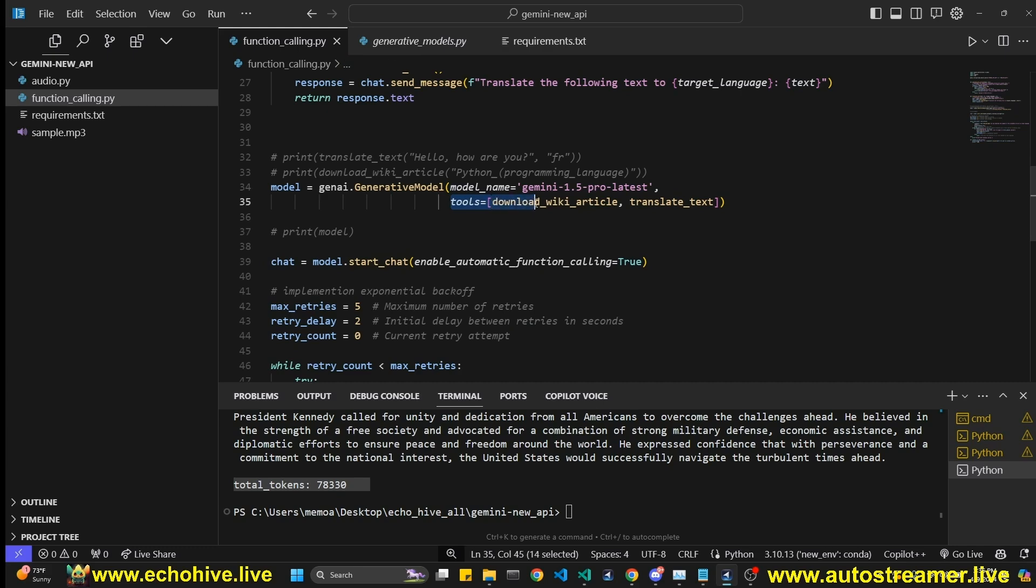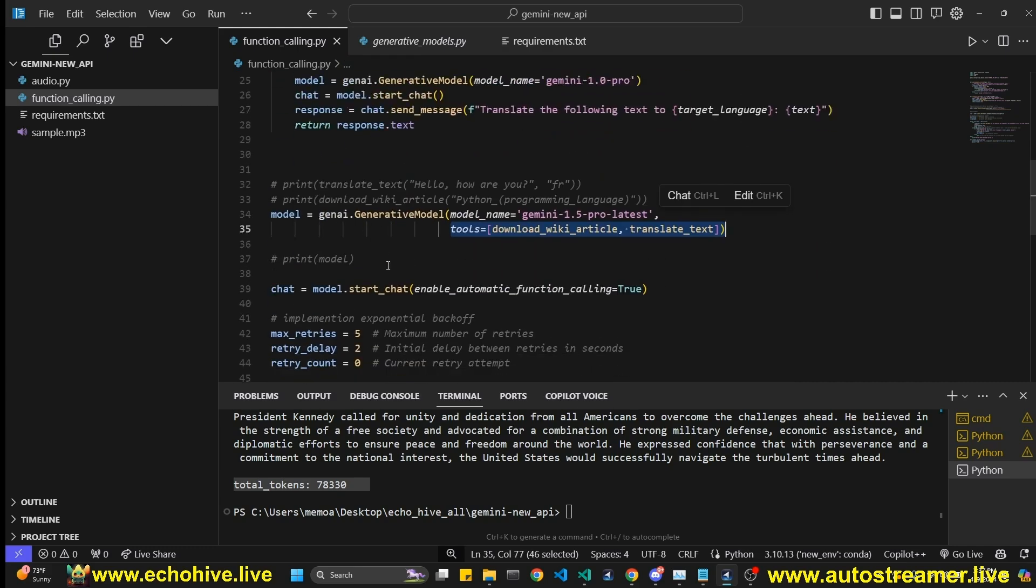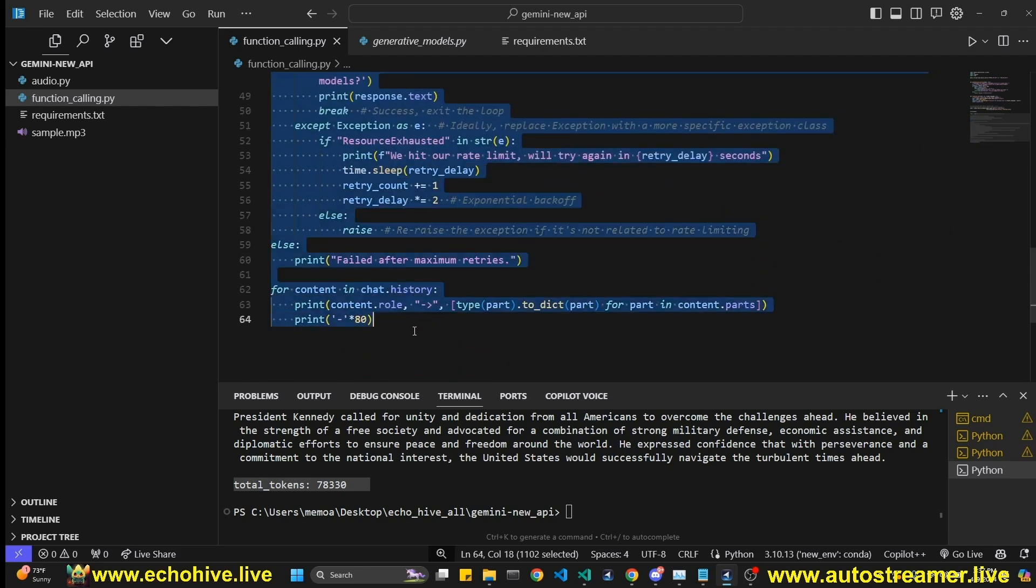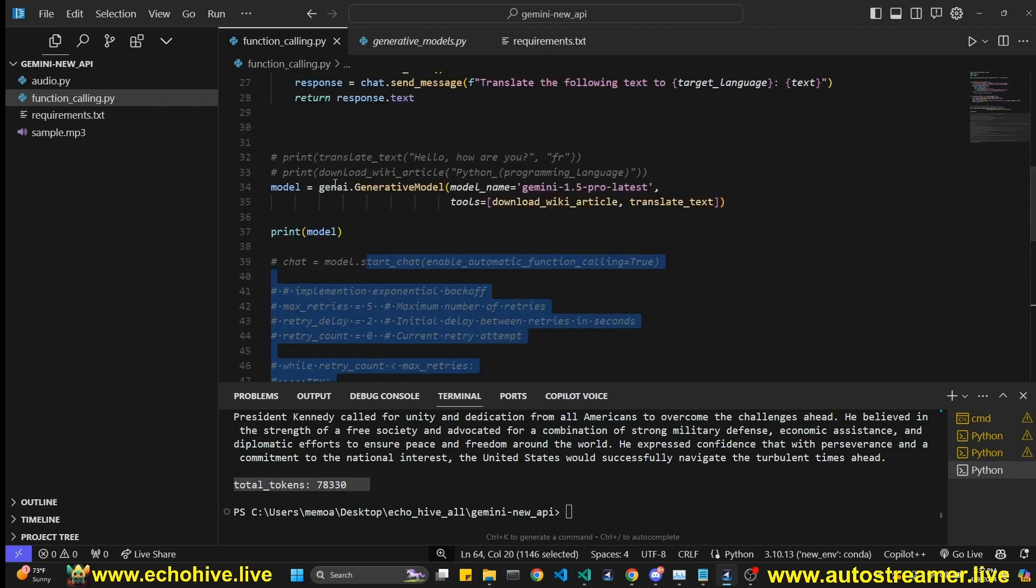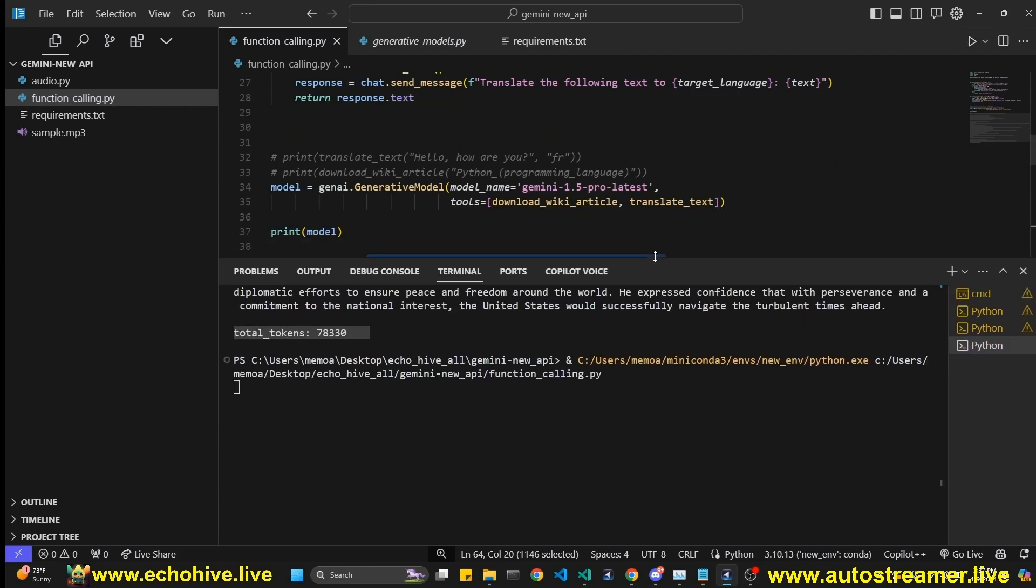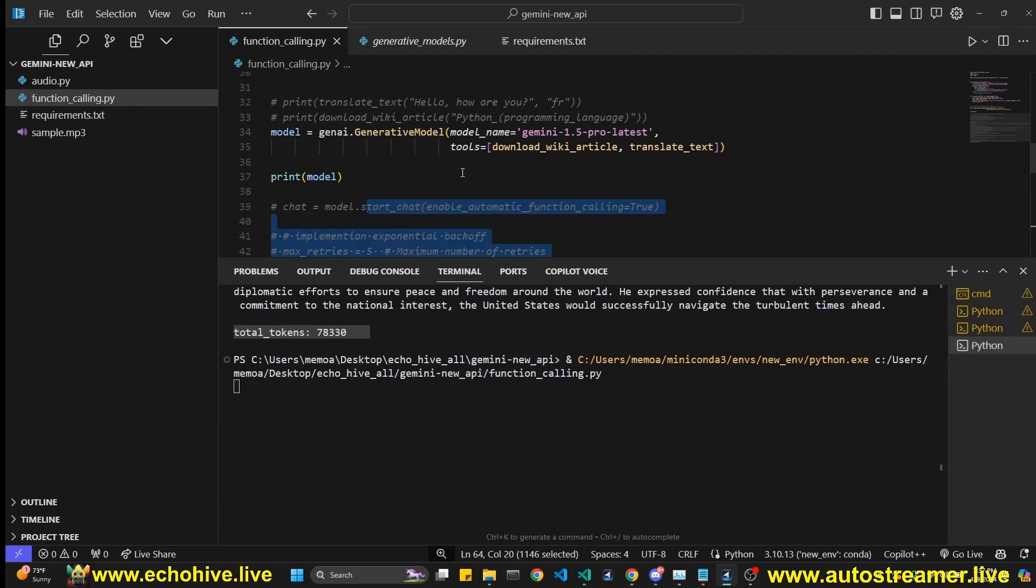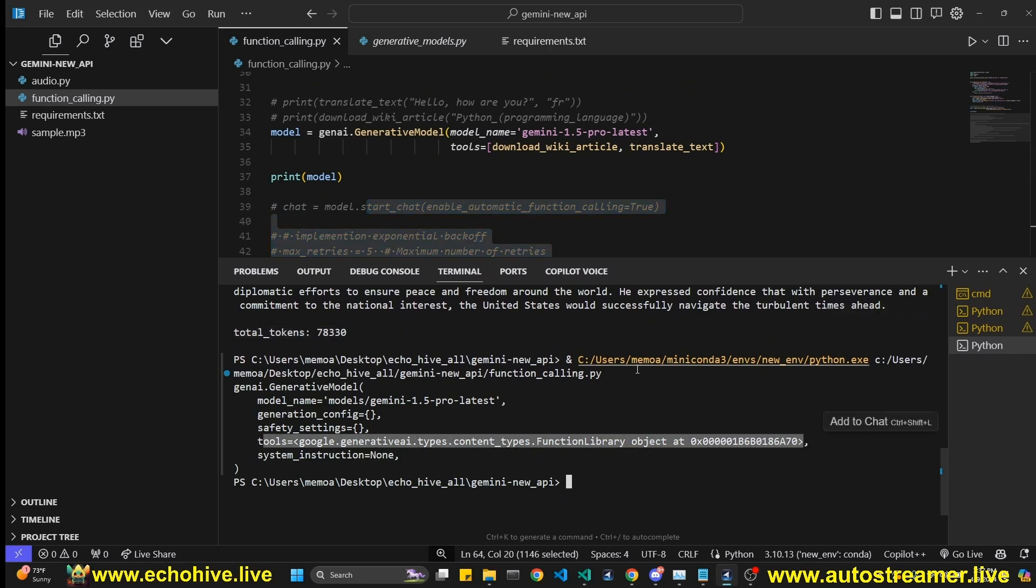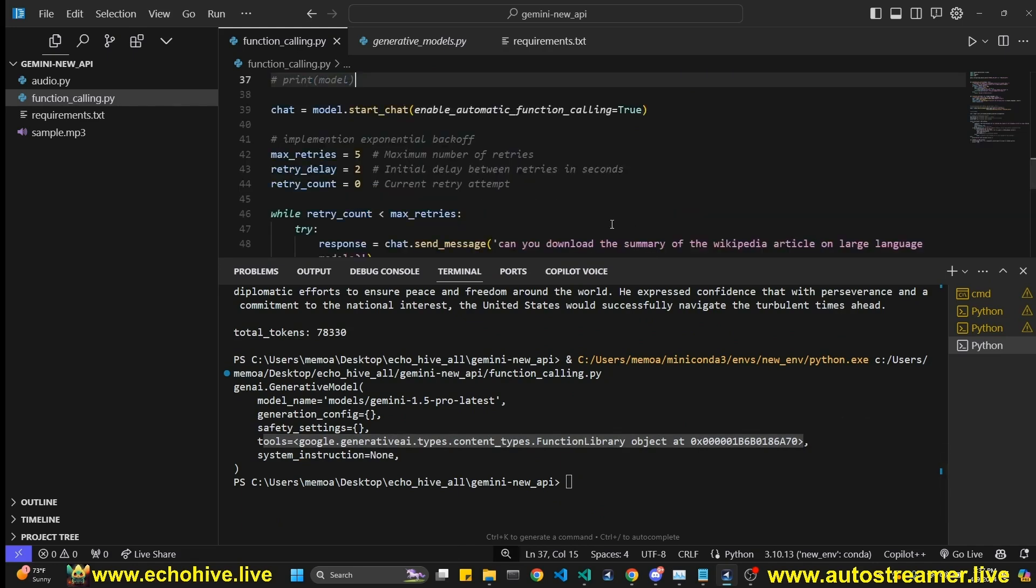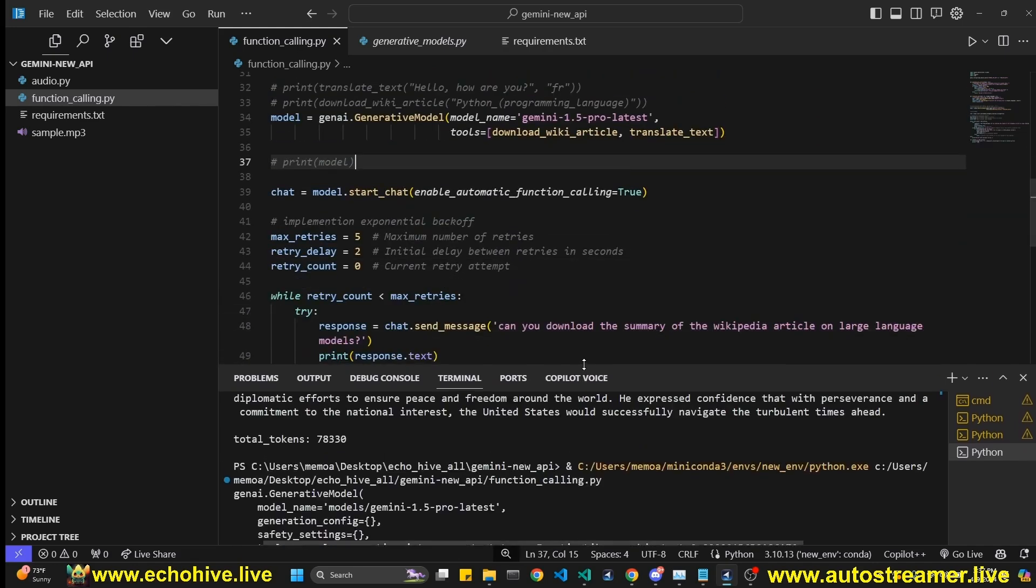Look, take a look. All we have to do is we just define the tools as the names of these functions. And it actually just honestly does everything itself. Like if I were to comment this out and print the model, you'll see that it's actually doing the conversion itself. And as you can see, tools, Google generative AI types, content type, function library. So this is all done for you automatically. That's the very nice part of Google to do that.